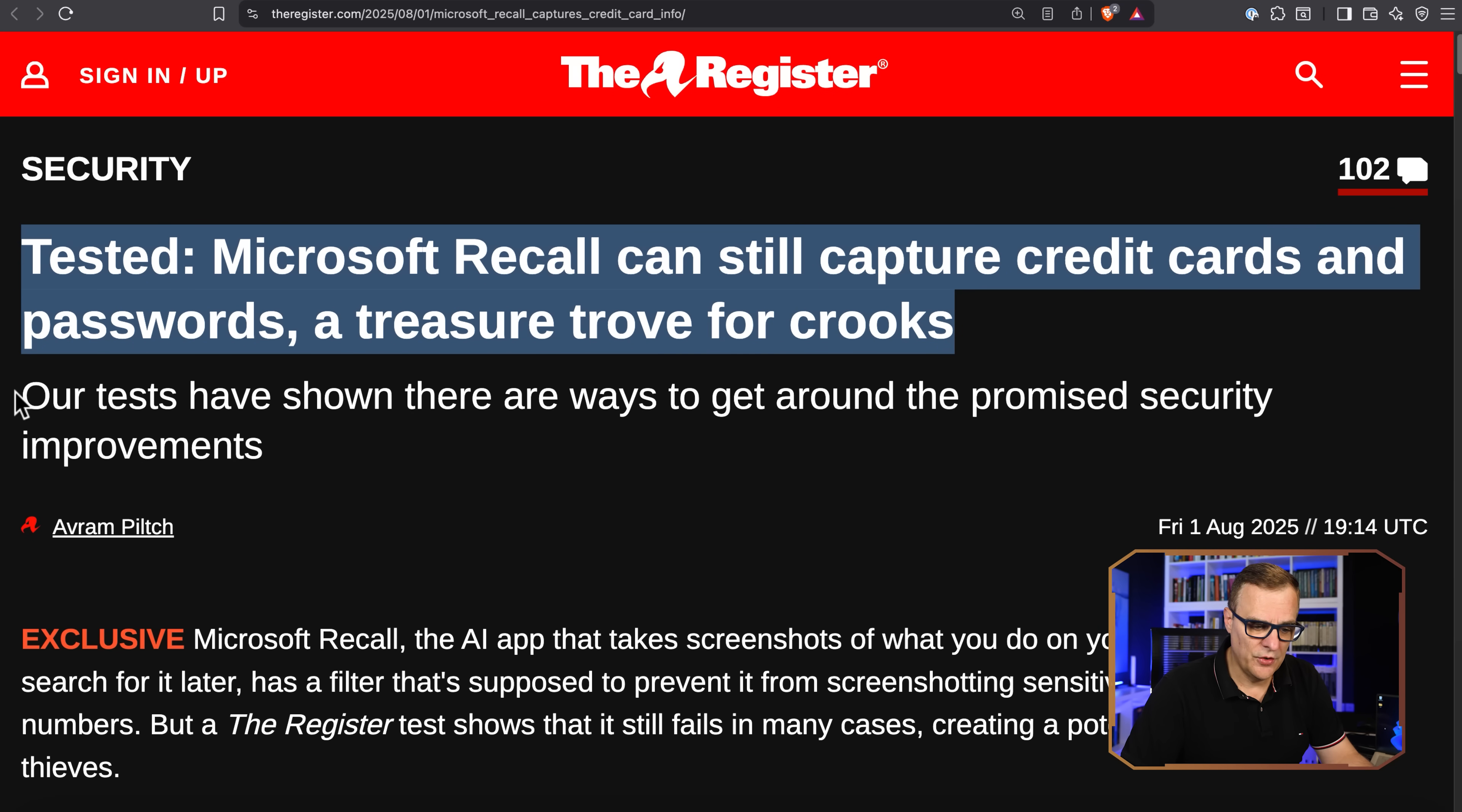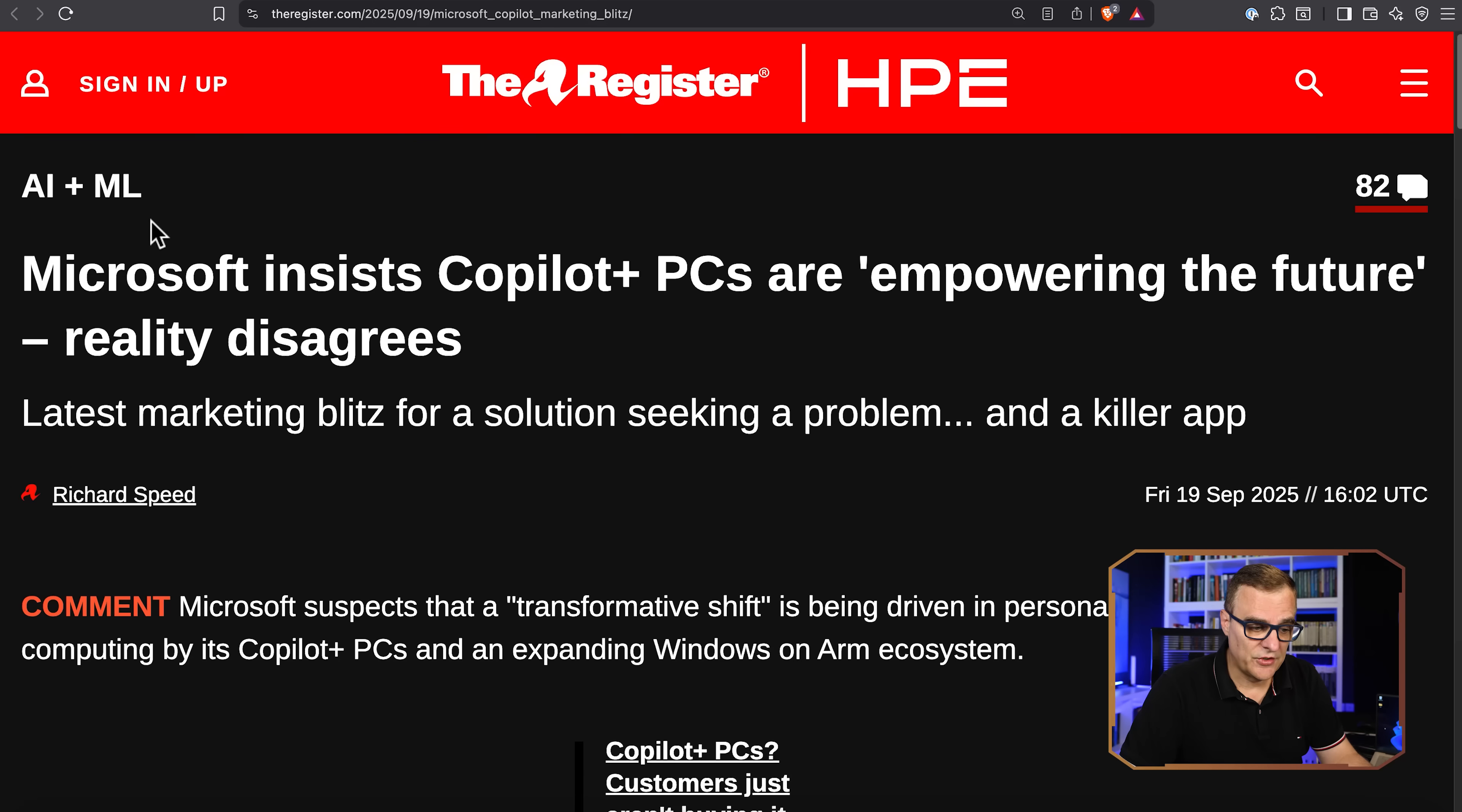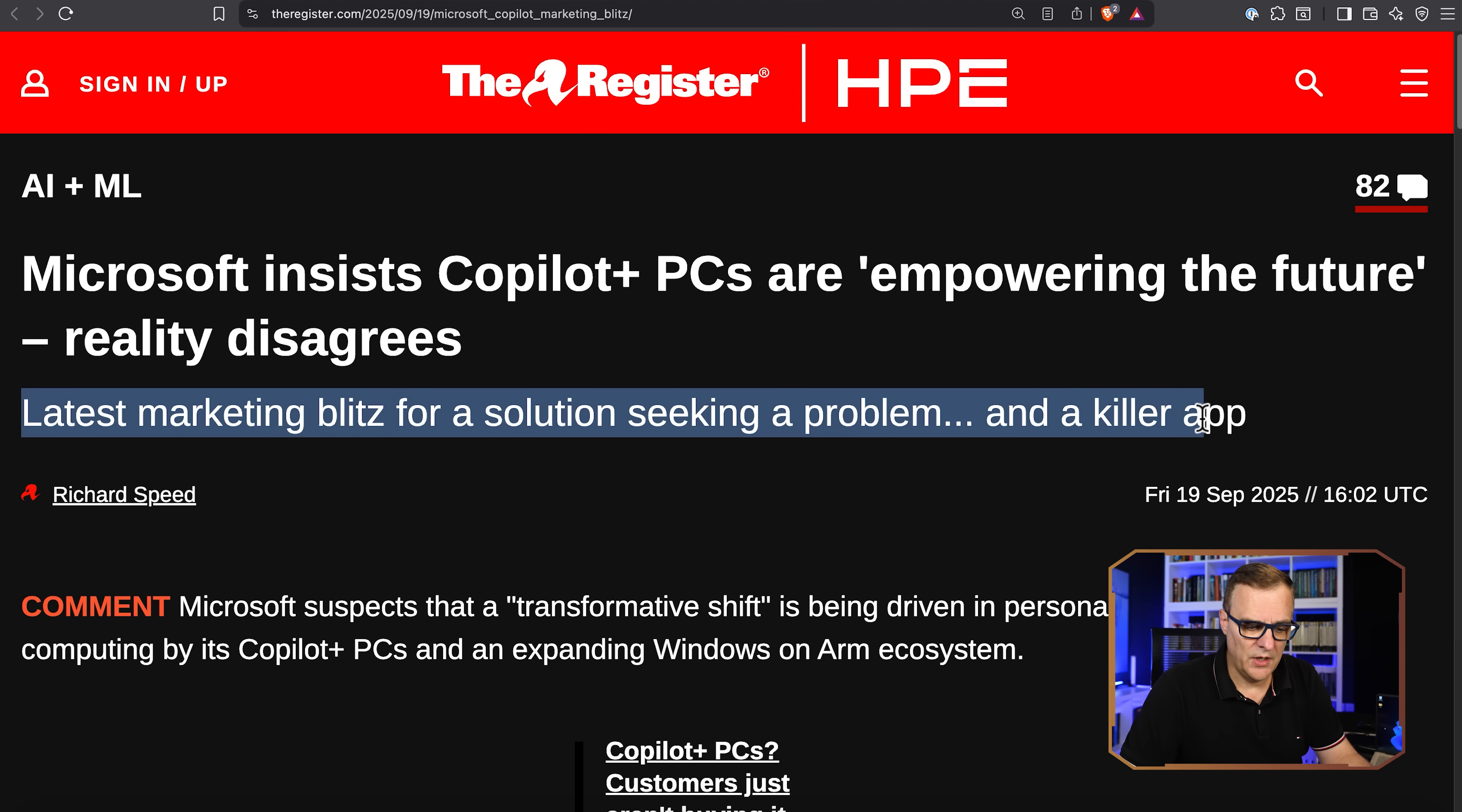Our tests have shown there are ways to get around the promised security improvements. I thought, well, this can't be that bad until I actually tested it. And in my tests, this is just awful. And I'm gonna take you through various tests to show you how bad this is. The Register also put this out recently on the 19th of September: Microsoft insists Copilot plus PCs are empowering the future. Reality disagrees. Latest marketing blitz for a solution seeking a problem and a killer app.